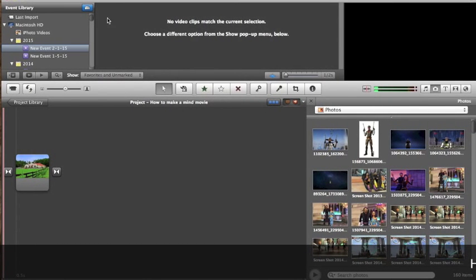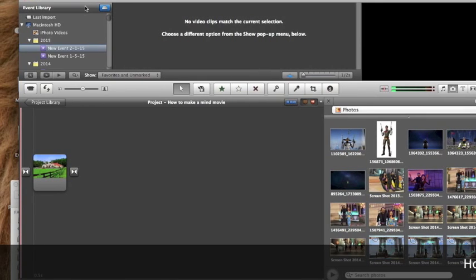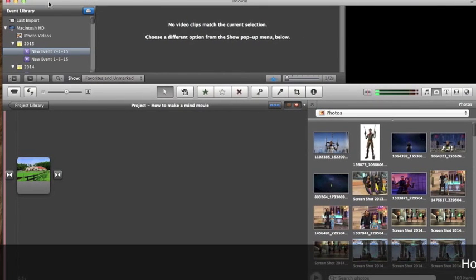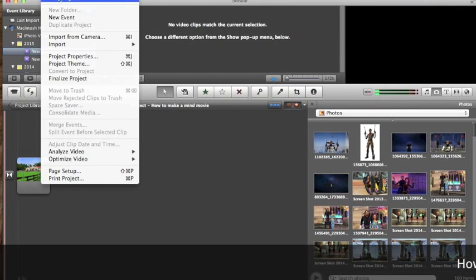Hi, Karen Rae here. Today I want to show you how I made my very own mind movie and what is a mind movie?